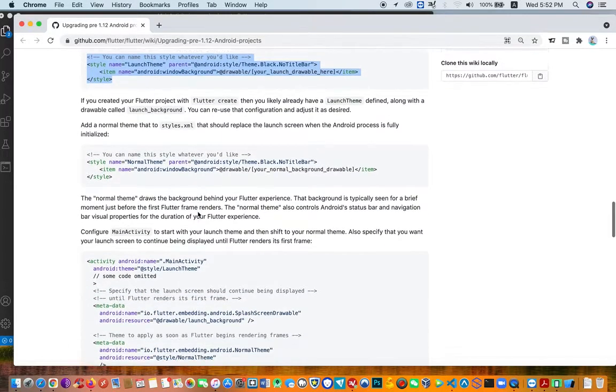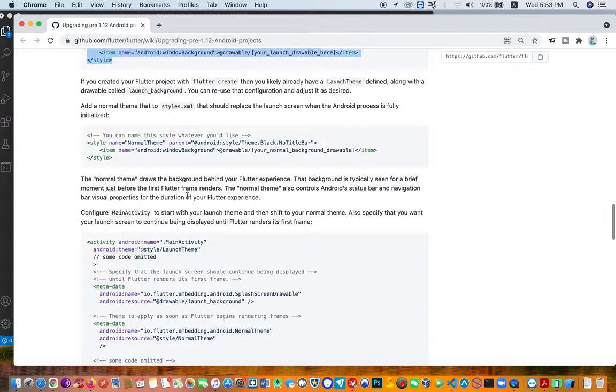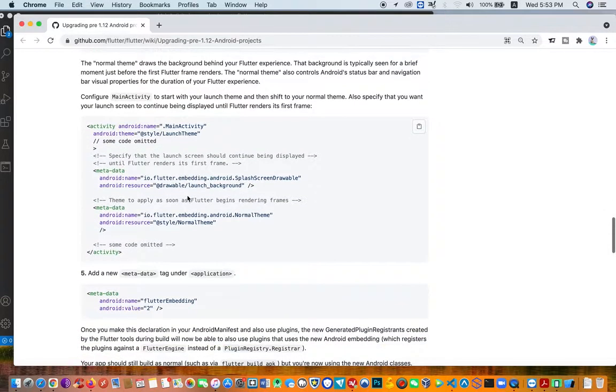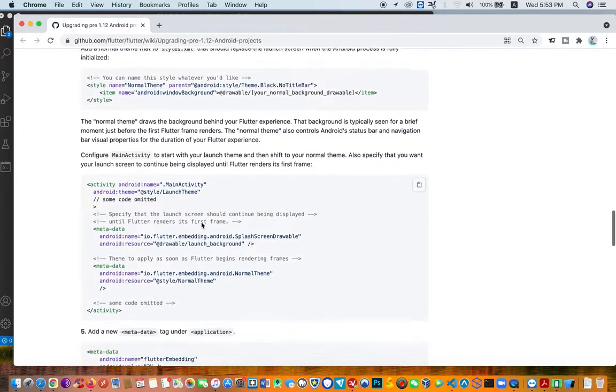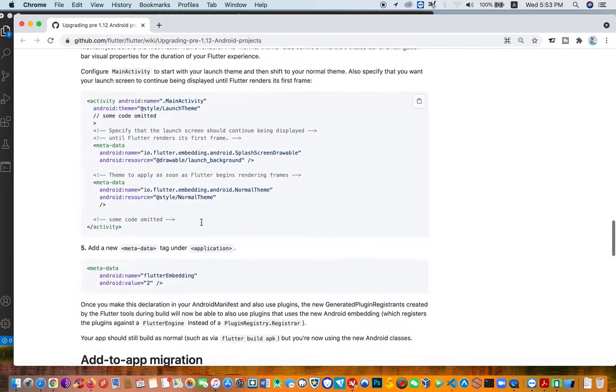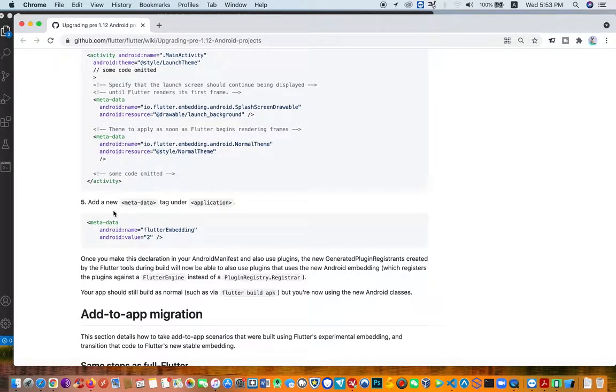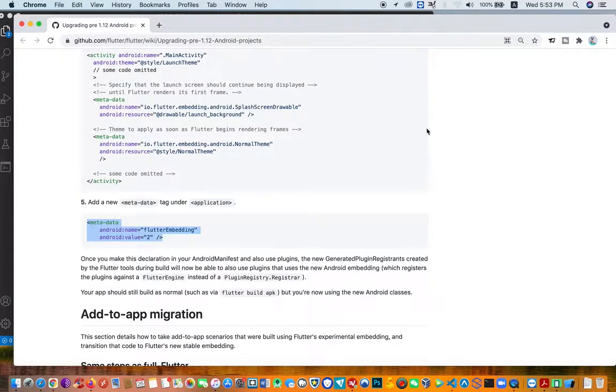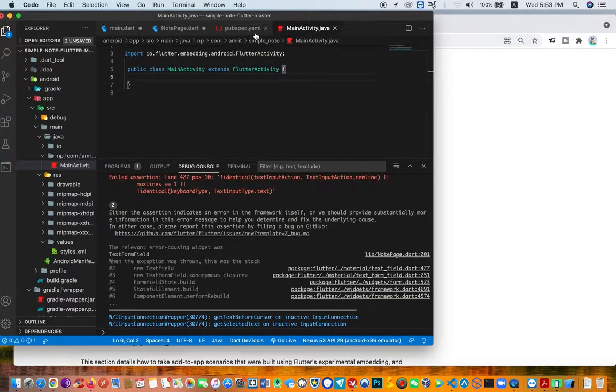Also, you need to check the application tag and add this. Inside your XML you need to add this to it in the XML area.